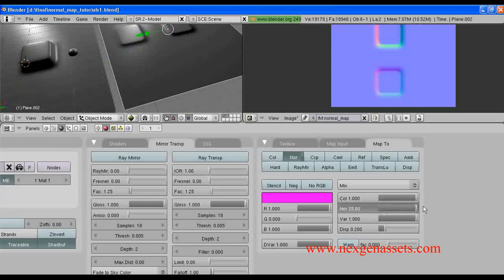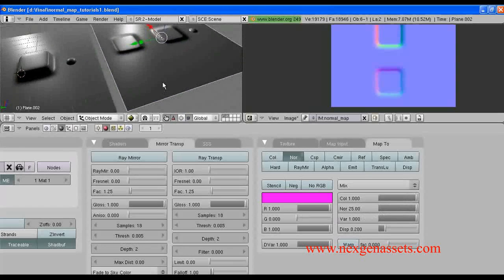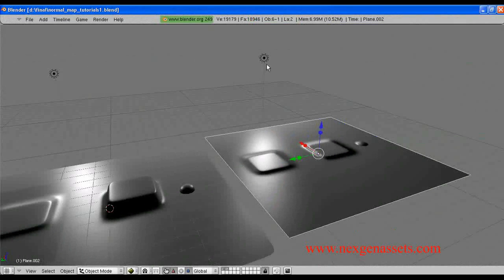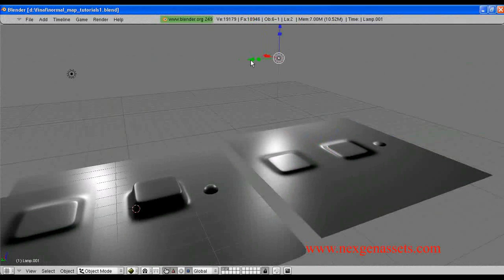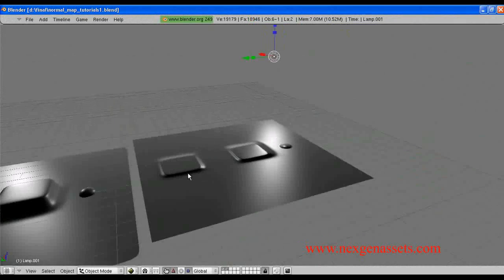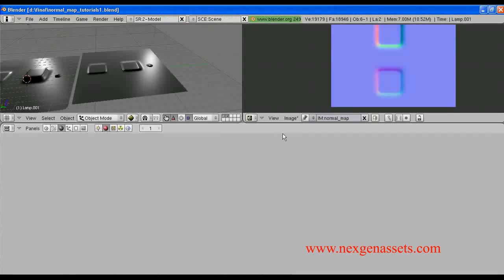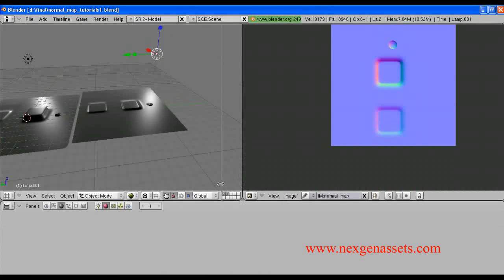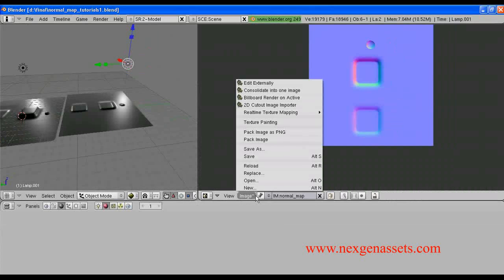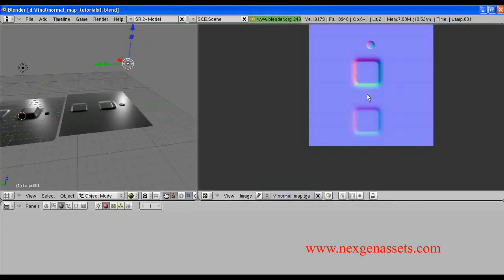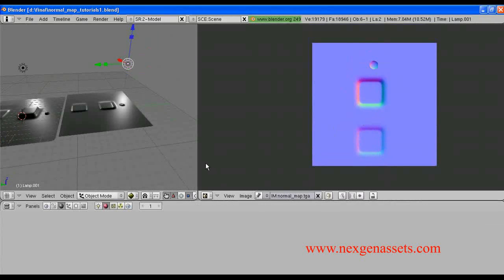And set the normal map value. You can see the normal map detail over here. I will move this slider — you can see. I think it is fine. Now, we can save the normal map and we can use it in game engines or for rendering. So, I am going to save it out — save as image.